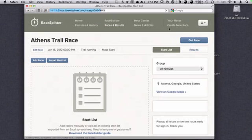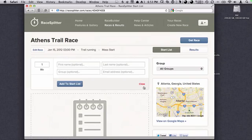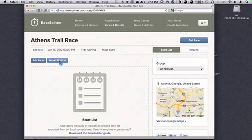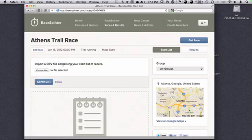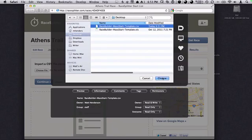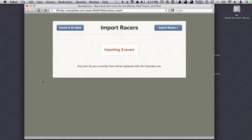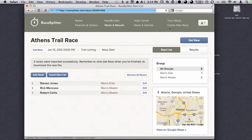We've got our basic race data set up and now we're ready to build our start list. We see that a map over here updates with the location. We could add racers manually if we wanted to, but what we're going to do is the easier route — we're going to import a start list, a CSV file containing your racers. So let's choose that file. That's the CSV file we just exported. Now we continue. The RaceBuilder website will analyze our CSV file and see that we're going to be importing three racers. Let's go ahead and import the racers.